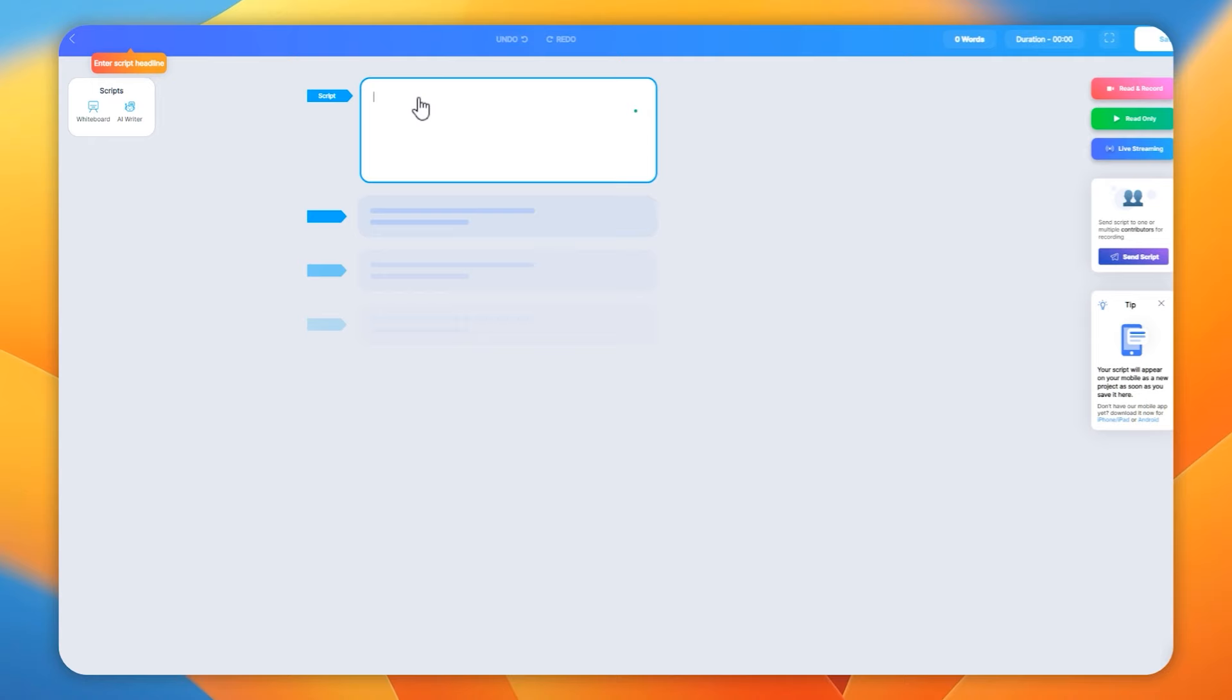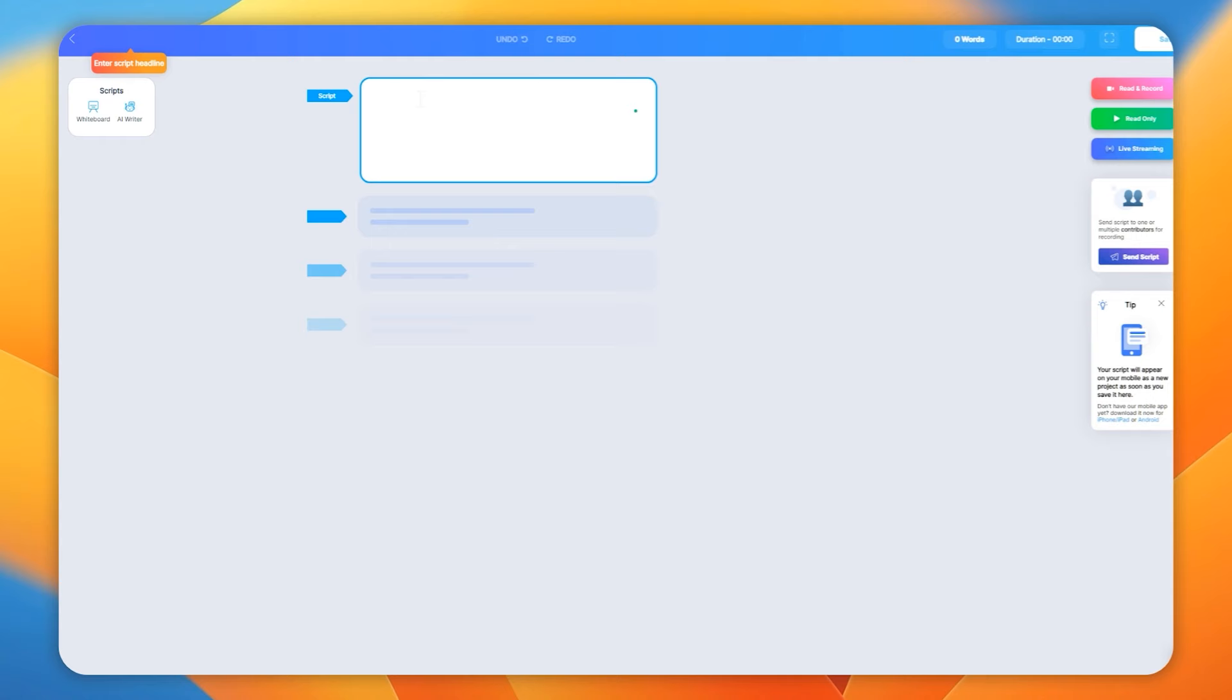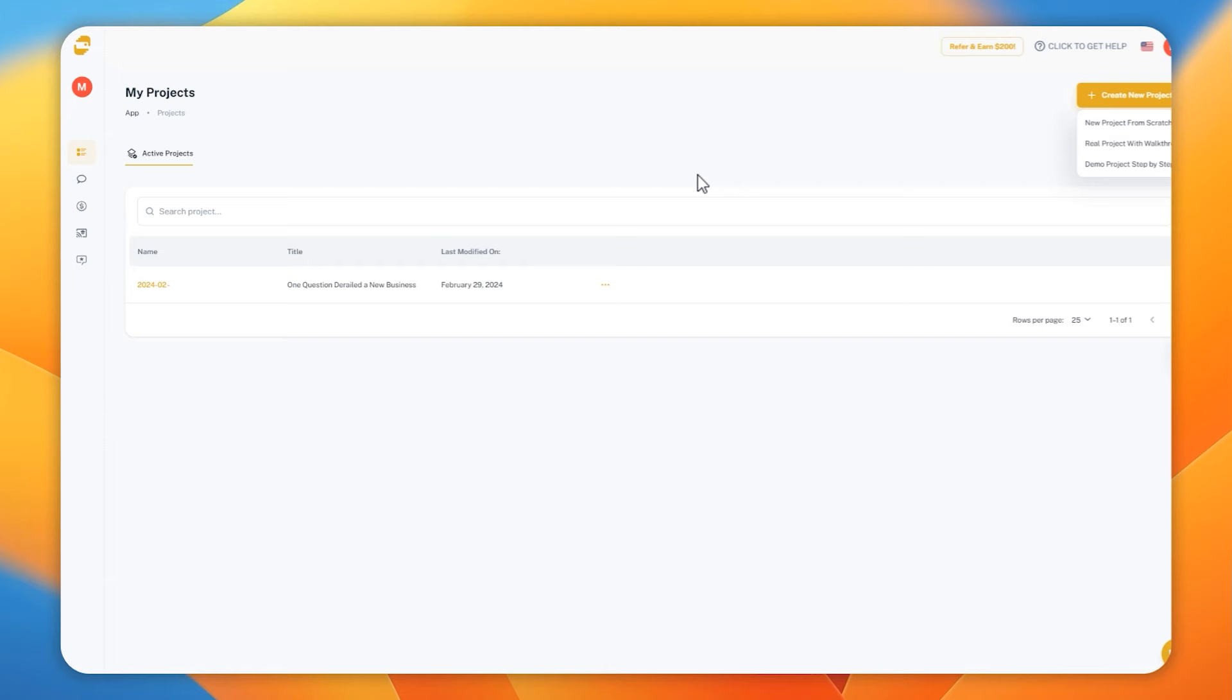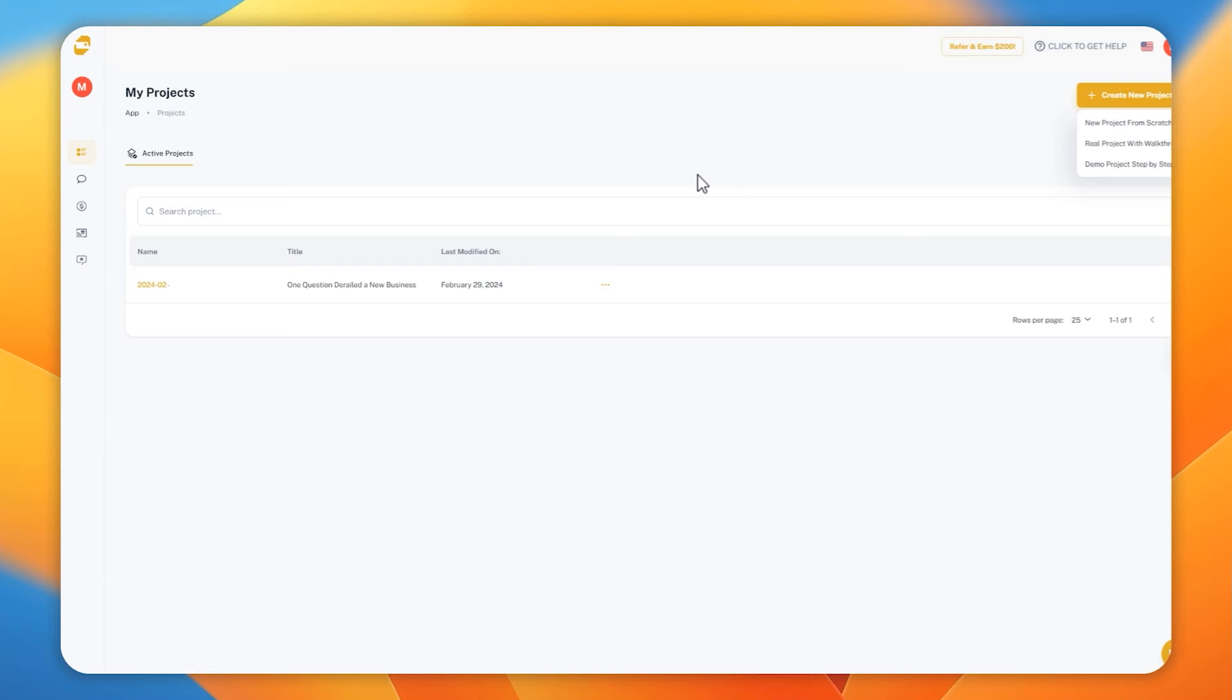You're then ready to record your video. In this case, I'm copying the script, pasting it into BigView, tidying it up a little bit, and then hitting the record button. BigView, if you don't know, is a brilliant teleprompting app, and it's quite often back on AppSumo.